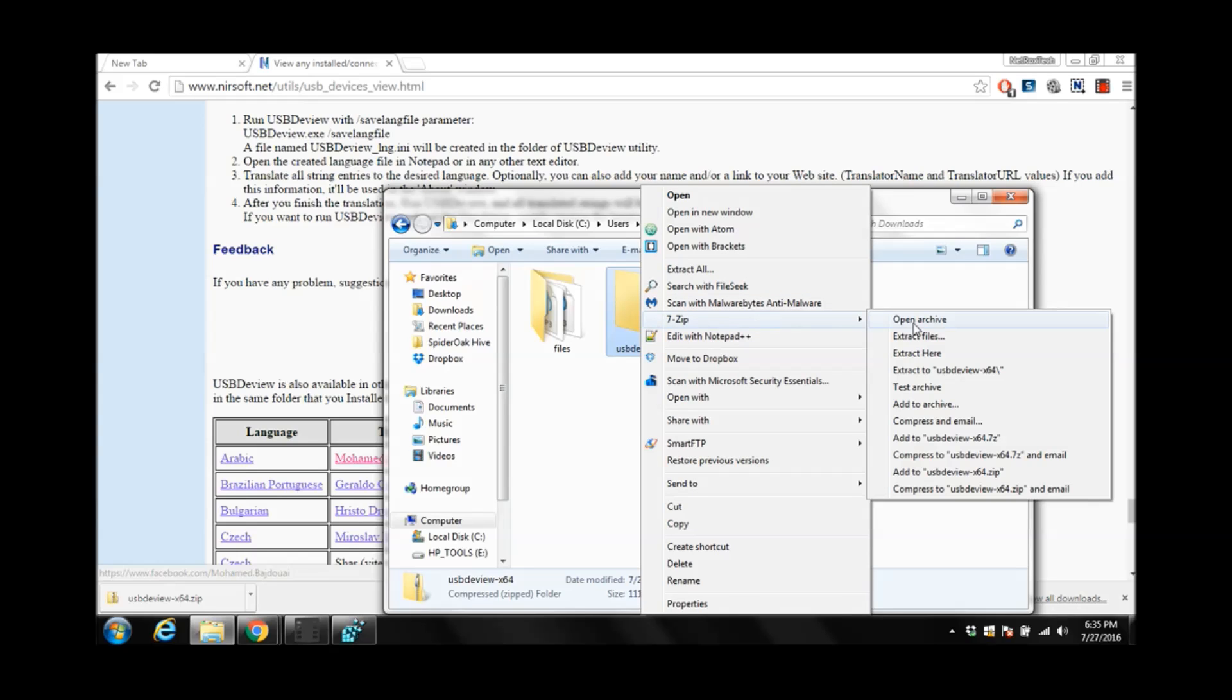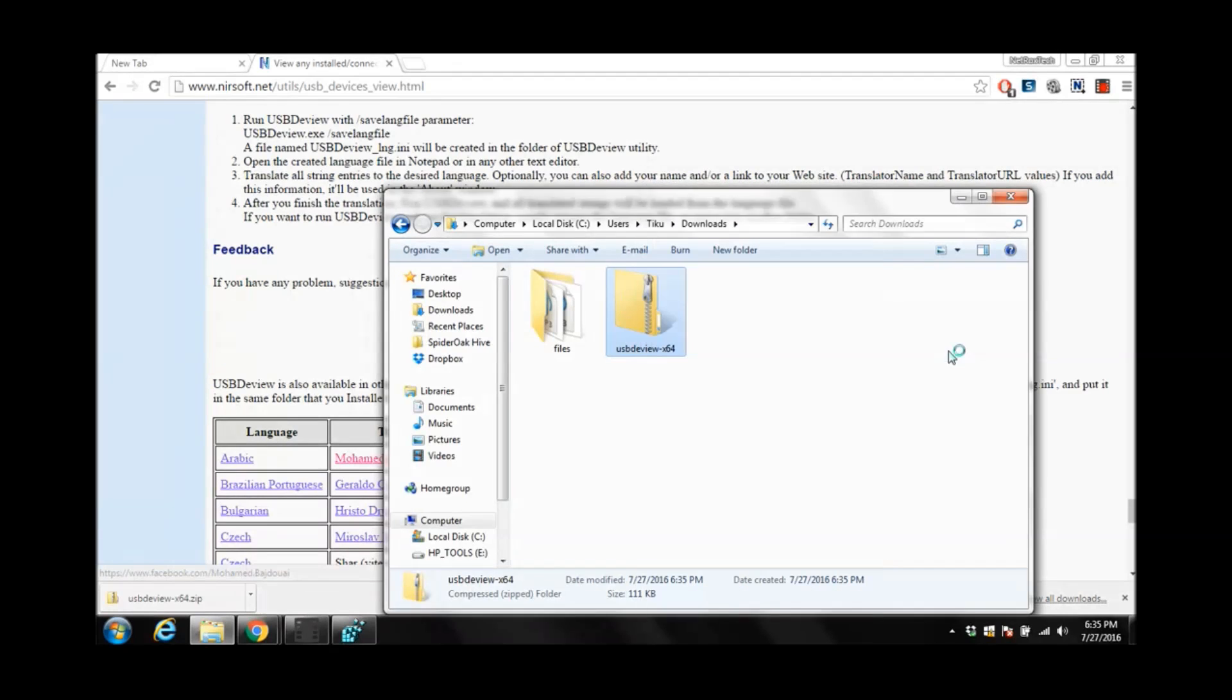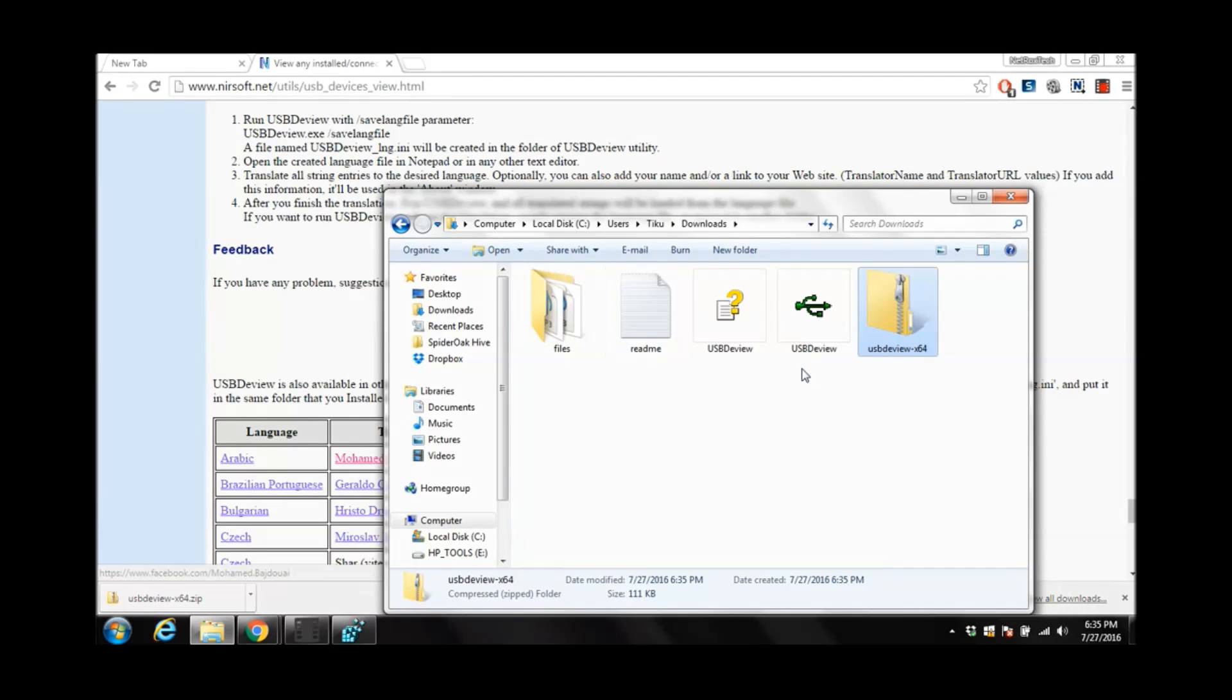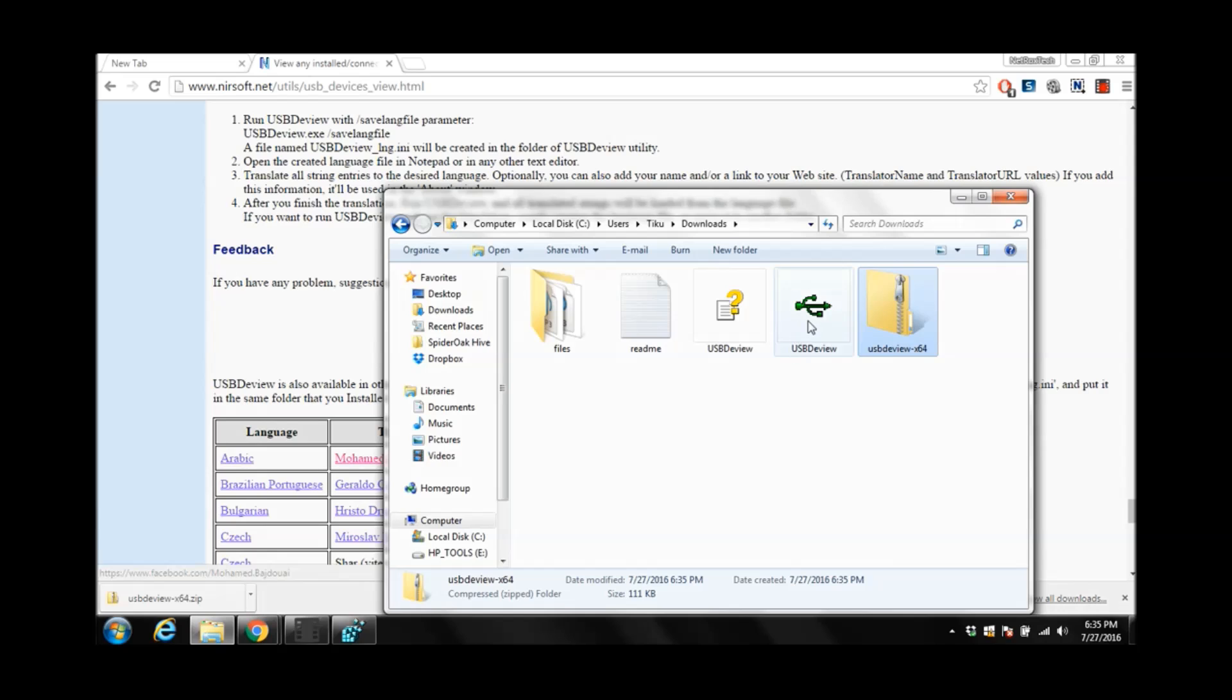We need to extract it. This is our USB-DVU. Click on it.